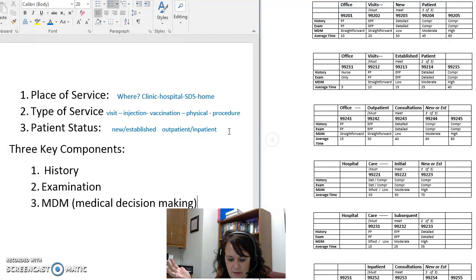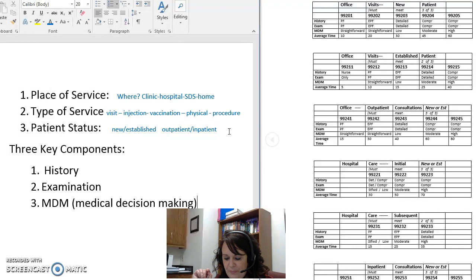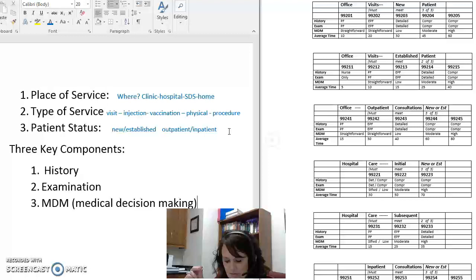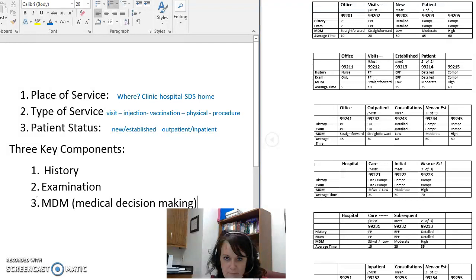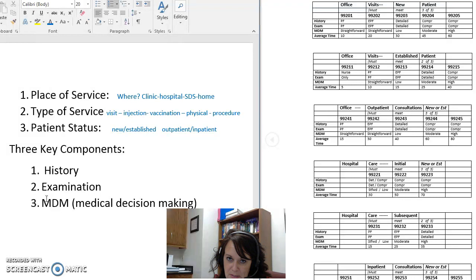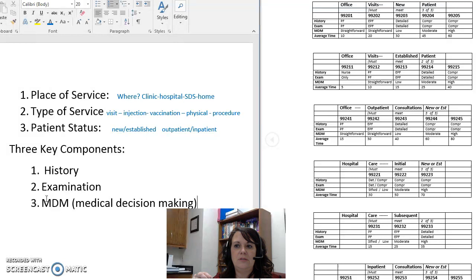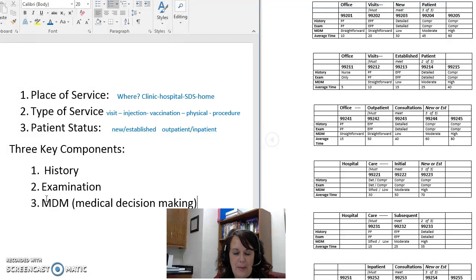They give us an example in the green box: code 99214. The description says 'office or other outpatient visit for the evaluation and management of an established patient which requires at least two of these three key components,' and in bold it lists a detailed history, a detailed exam, and medical decision making of moderate complexity. Each component has a descriptor — history was detailed, exam was detailed, MDM was moderate. Because it says established patient, only two of these three key components are required. In your notes, underline or highlight the 'three of three' and 'two of three' for each E&M area.